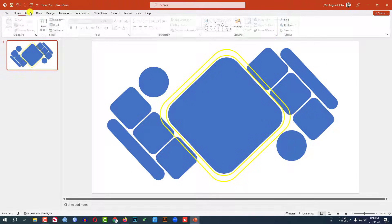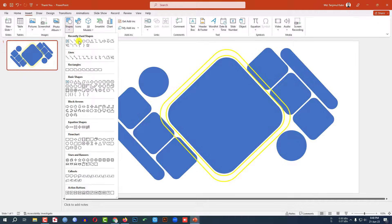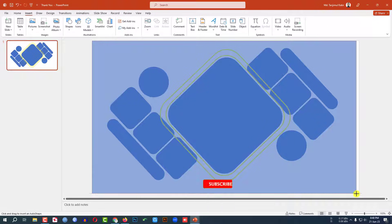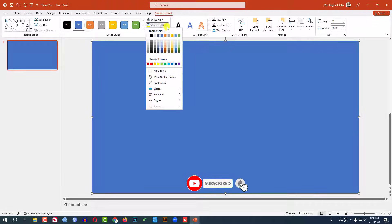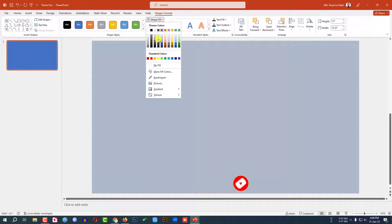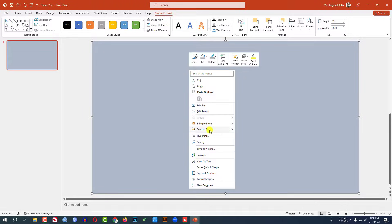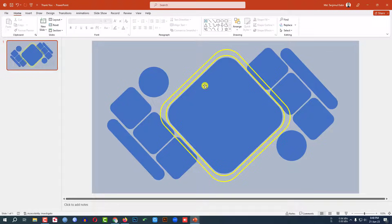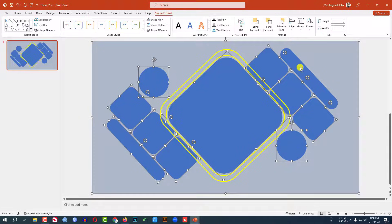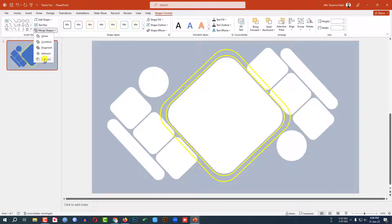Go to Insert, go to Shape, pick a rectangle shape and drag it so it covers the whole slide. Set shape outline to no outline, then set the shape fill color. Right-click and send it to back. Now select the background shape, hold down Ctrl and select all the other shapes. Then go to Shape Format, go to Merge Shapes, and click Subtract.